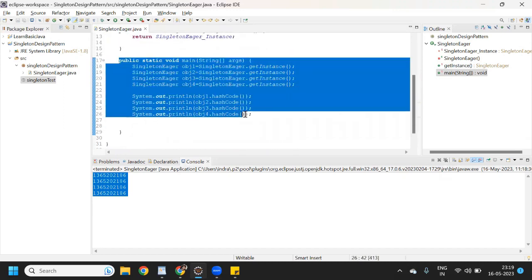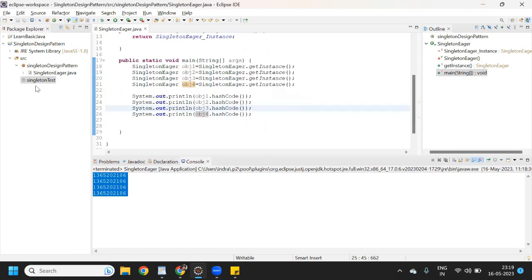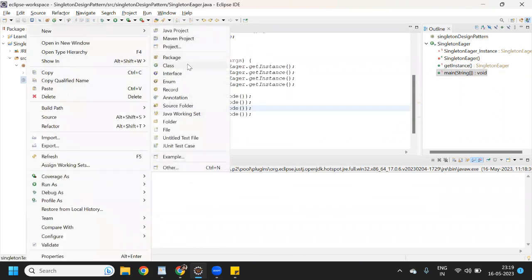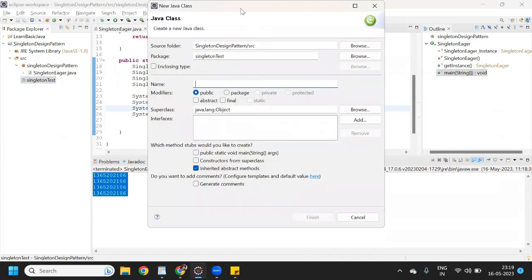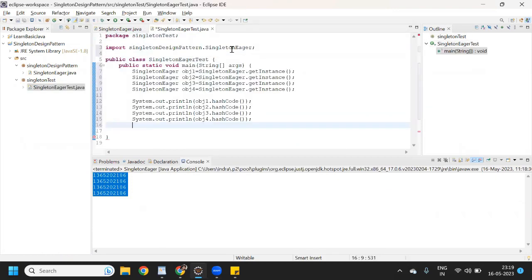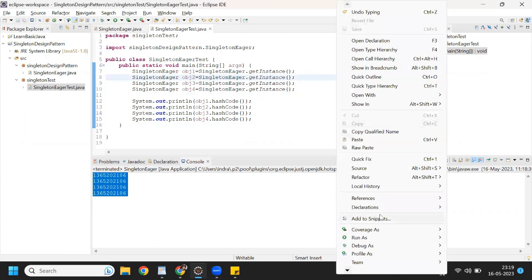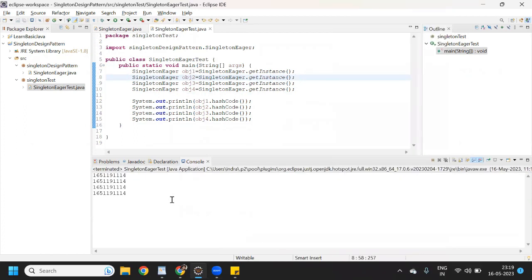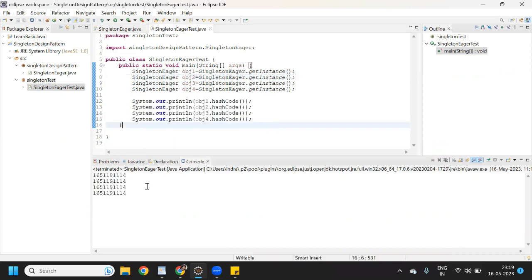If you want, I can use it in one another class as well. Let me create one class 'Test' and here I will write 'SingletonEagerTest'. I will paste the name and run this program — then it will return the output. See, all four, all four — all four reference variables are returning the same output.